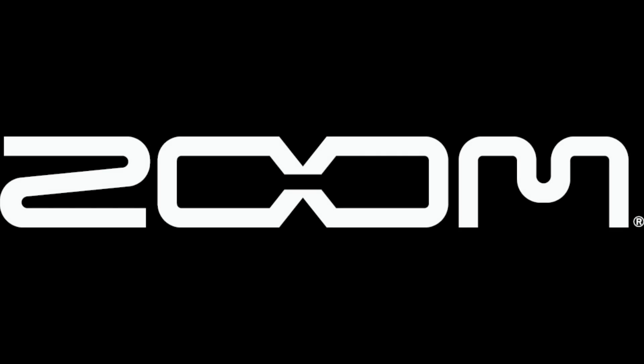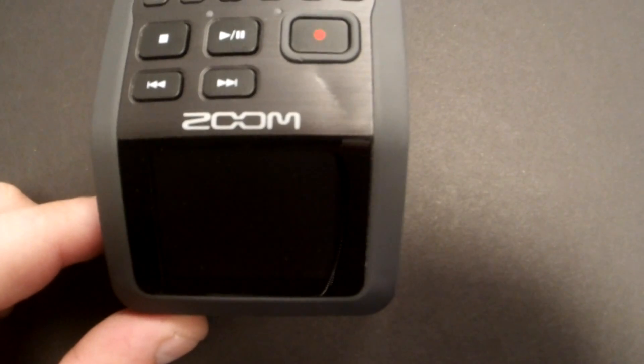Hi, this is Andy from Zoom, and I'm here to show you how to import your audio files from your H6 to your computer.